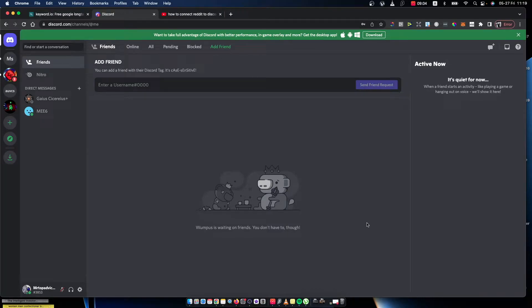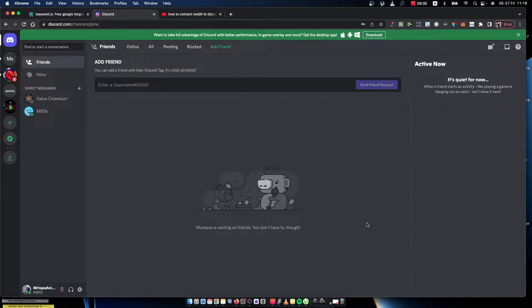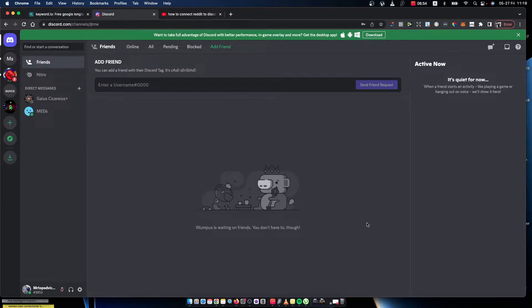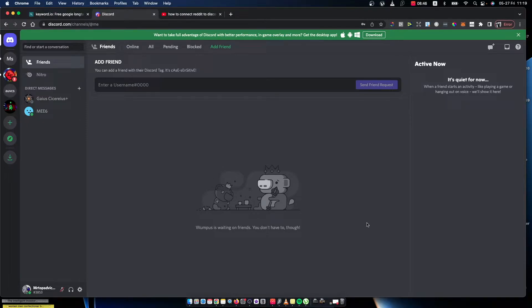Hey guys, in this video I will show you how you can connect your Reddit account to your Discord account. It's really fast and easy and it will take you less than a minute to set up everything. So without further ado, let me show you how you can connect your Reddit account to Discord.